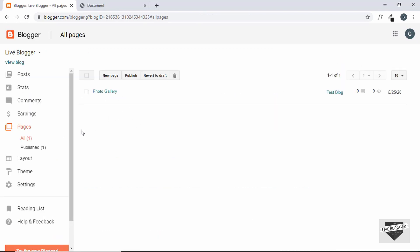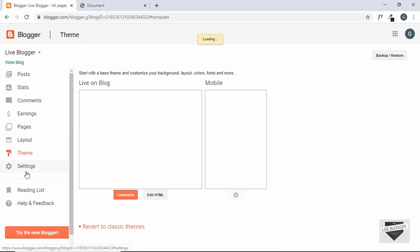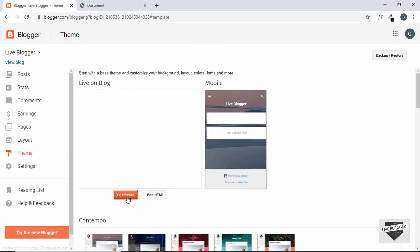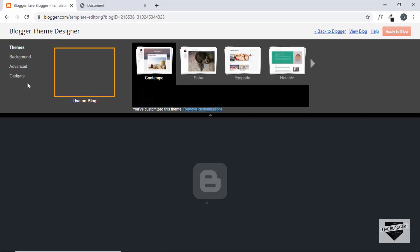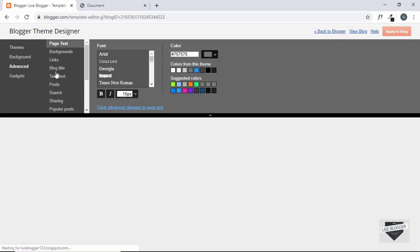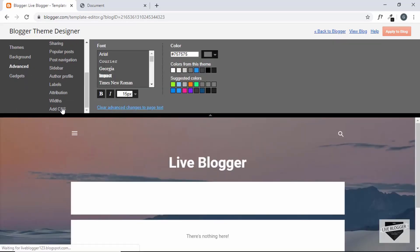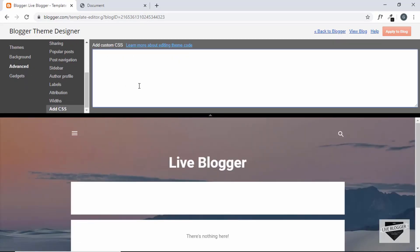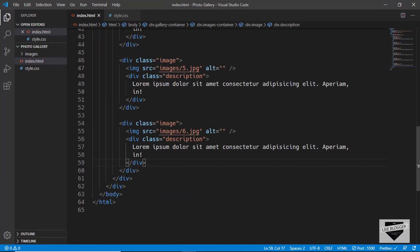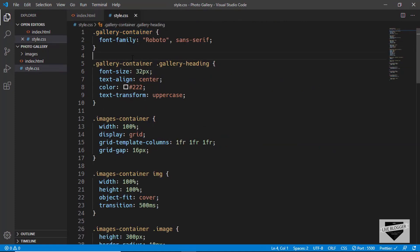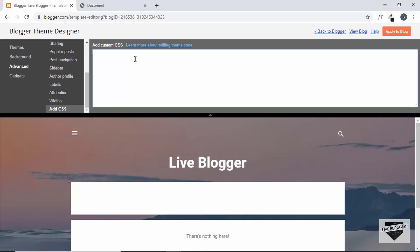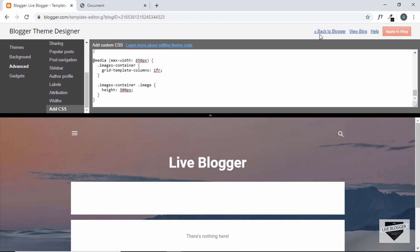Now let's add the CSS to our theme, so go to theme and then click on customize and then click on advanced and then go to add CSS and here we can add all the CSS, so let's go to VS code, the source code will be available in the description below. So just go to style.css and select all these CSS and paste it over here and then click on apply to blog and then back to blogger.